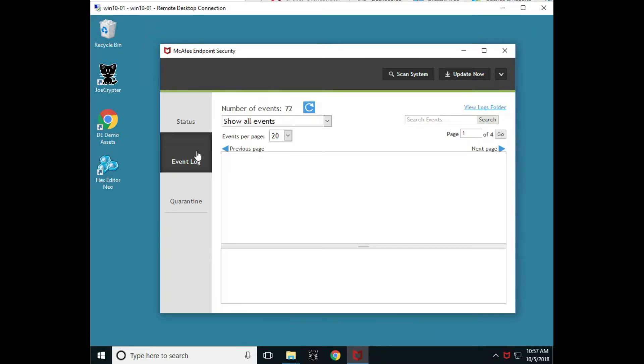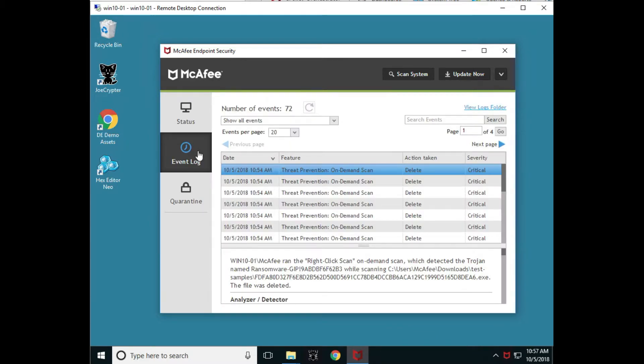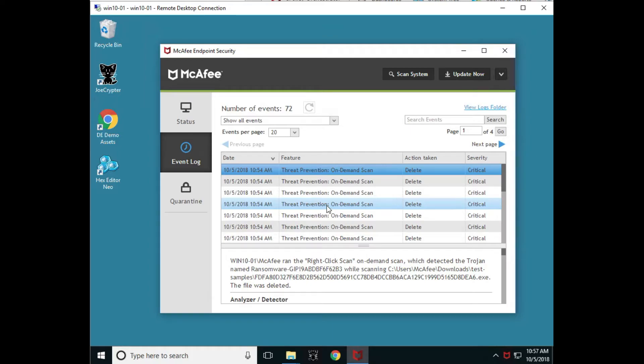We have the ability to go into our event log. This will show us any threats or events that may have taken place. All of this information has been sent up to ePO if this is in a managed state and the system is managed by ePO.